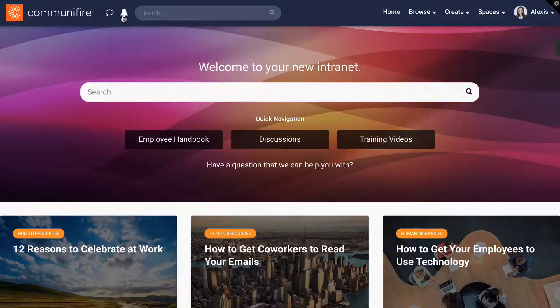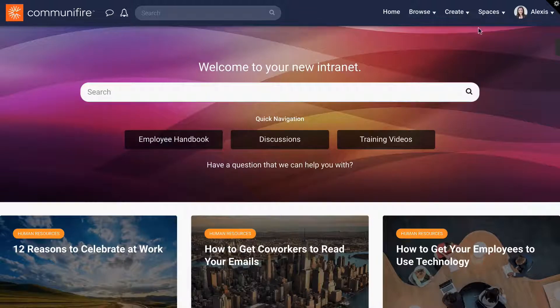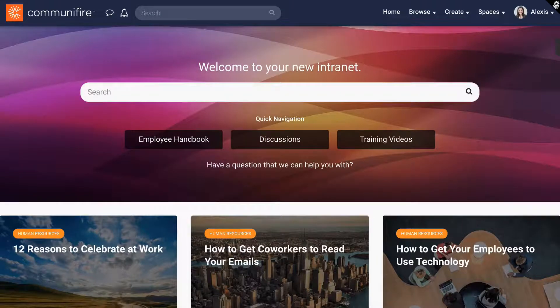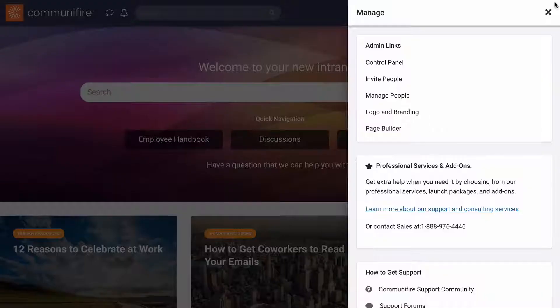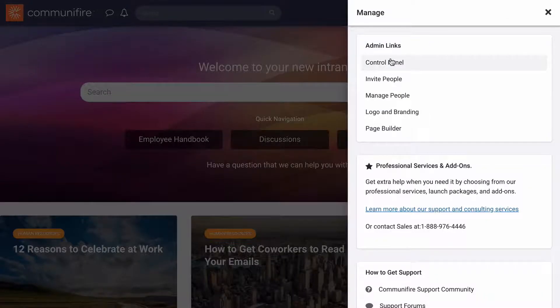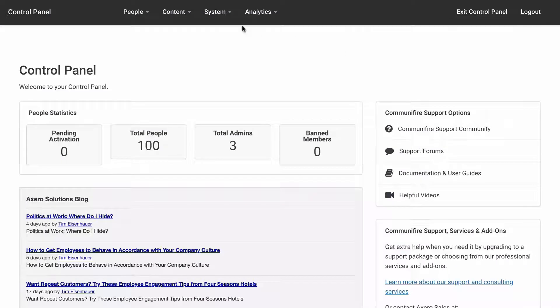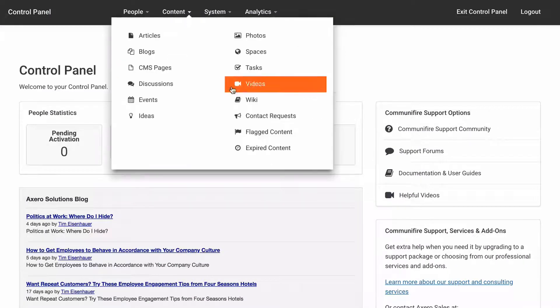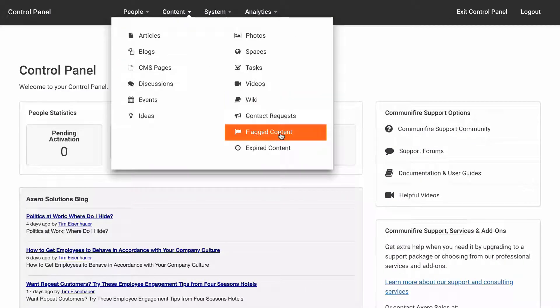To manage flagged content, click the gear icon, control panel, content, flagged content.